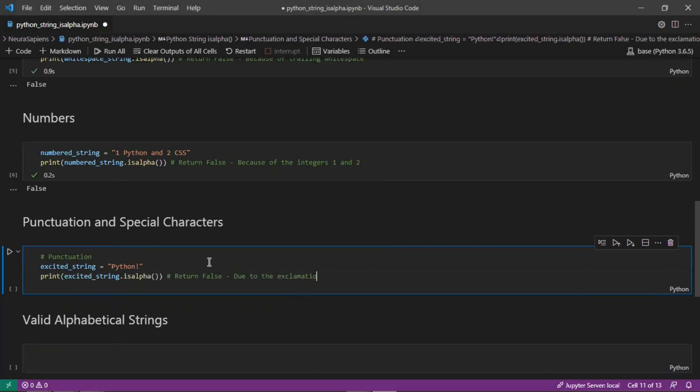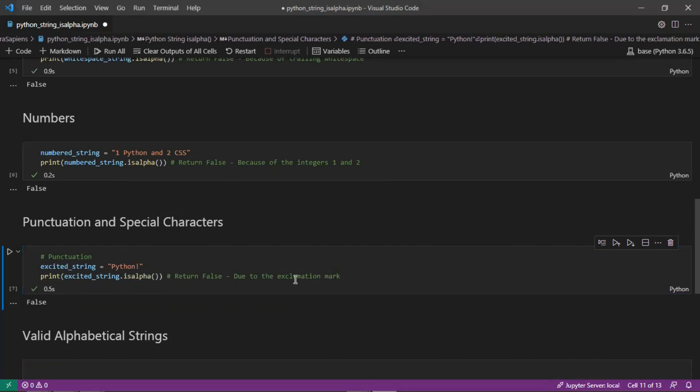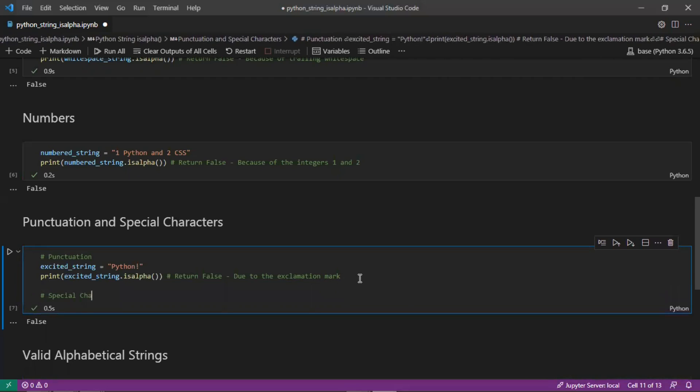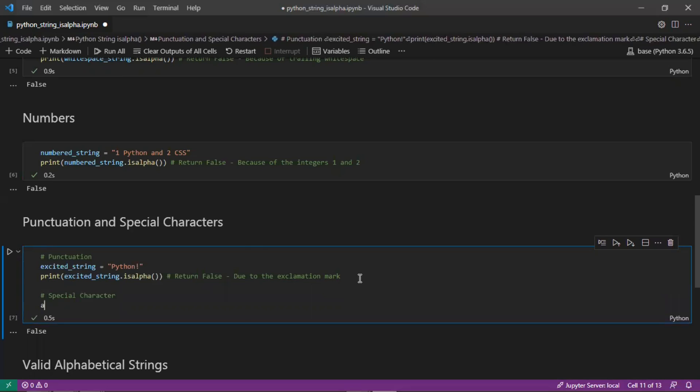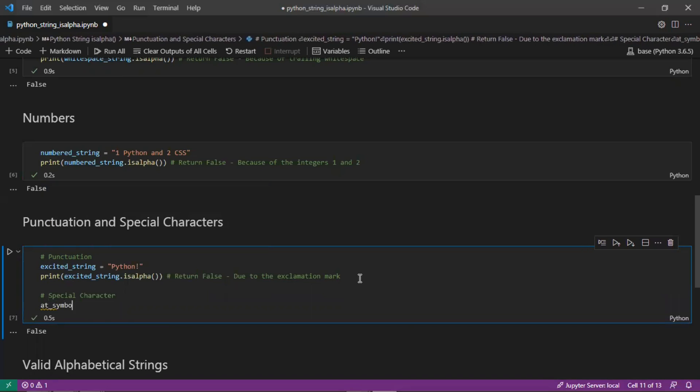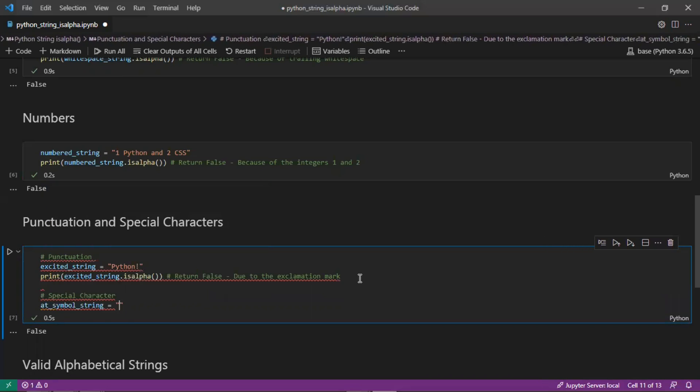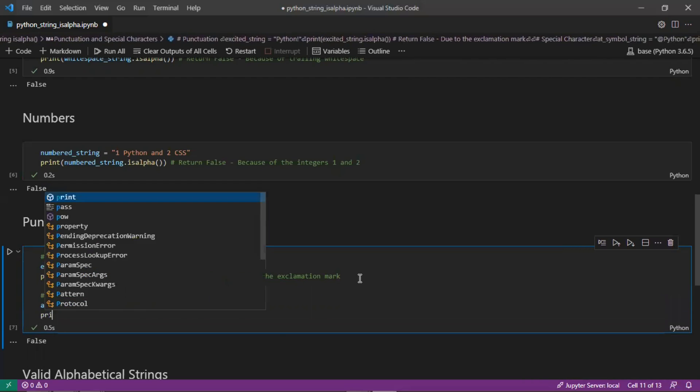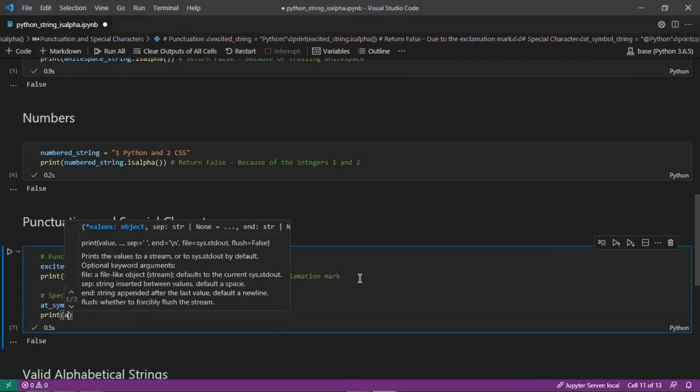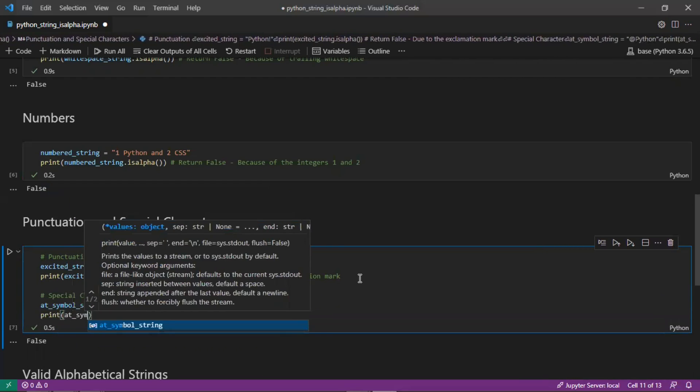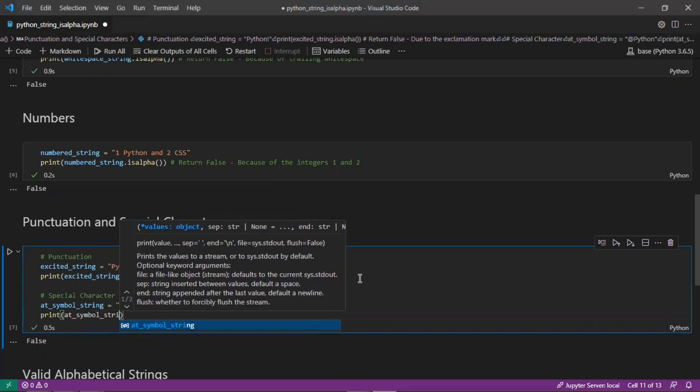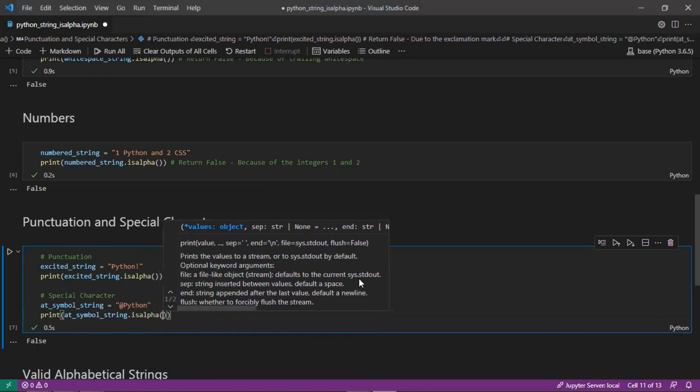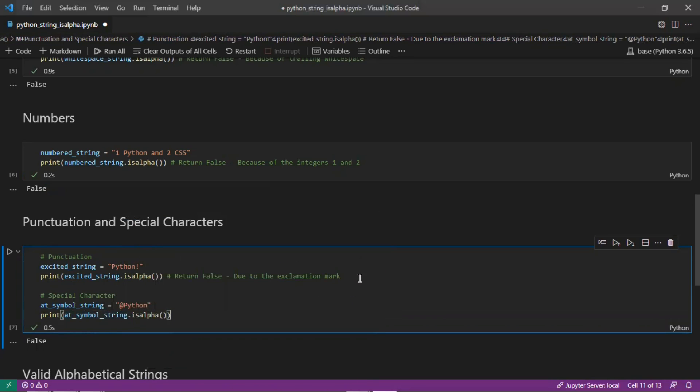Similarly for any special character, try here with the at symbol - string '@python', and print at_symbol_string.isalpha(), this will return false due to the at symbol.